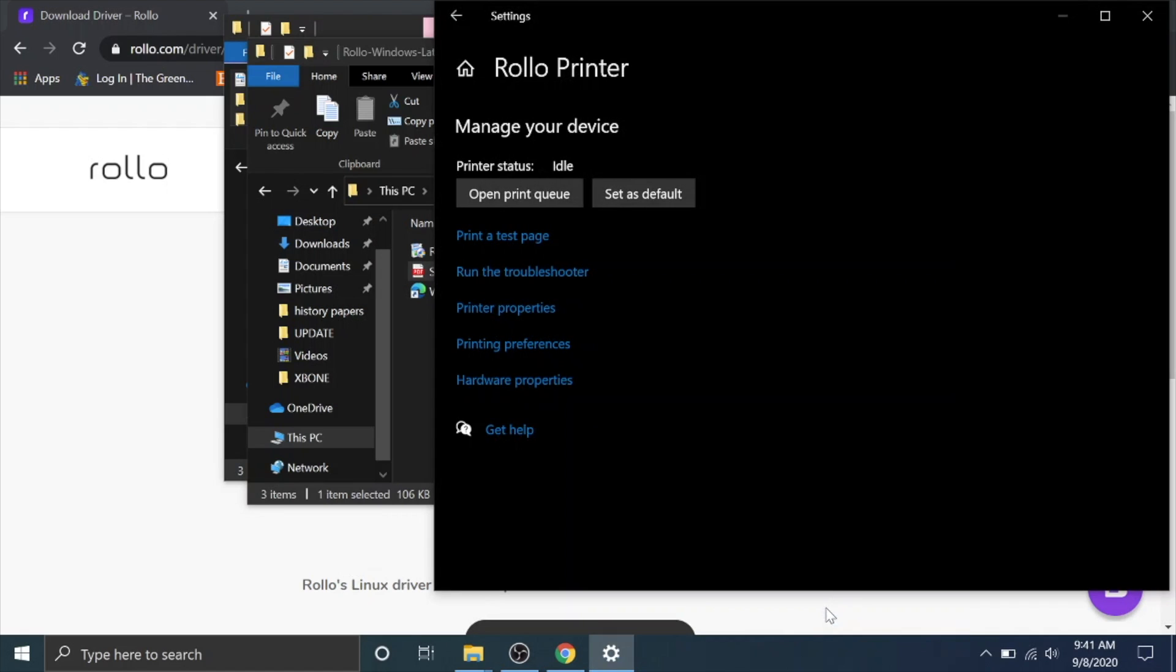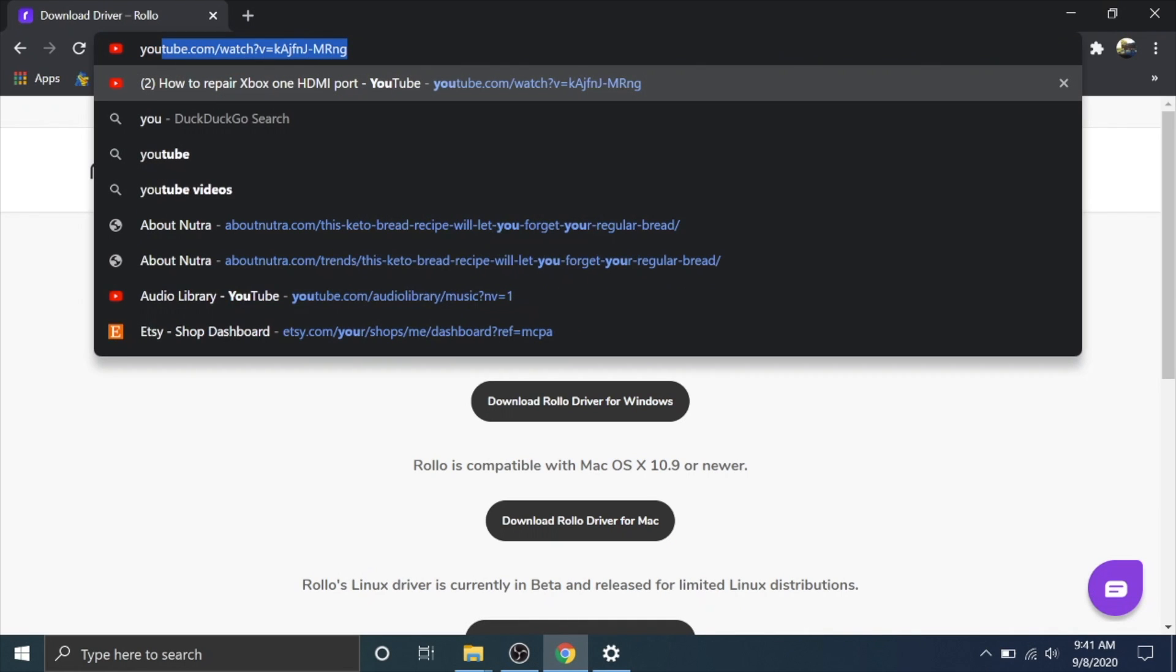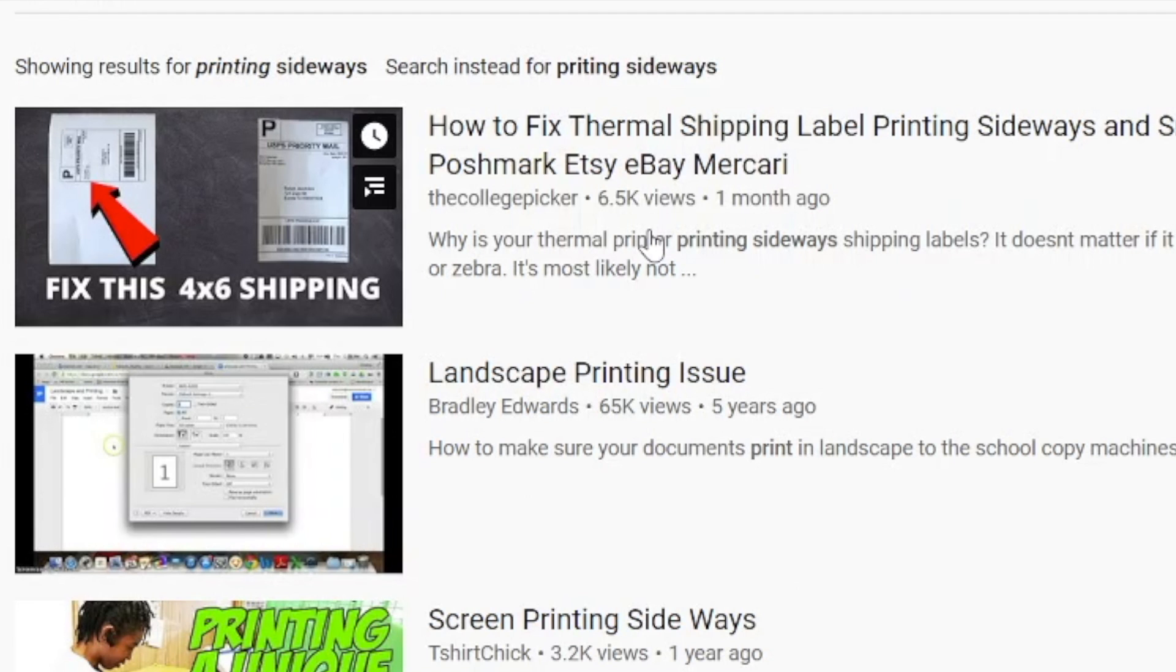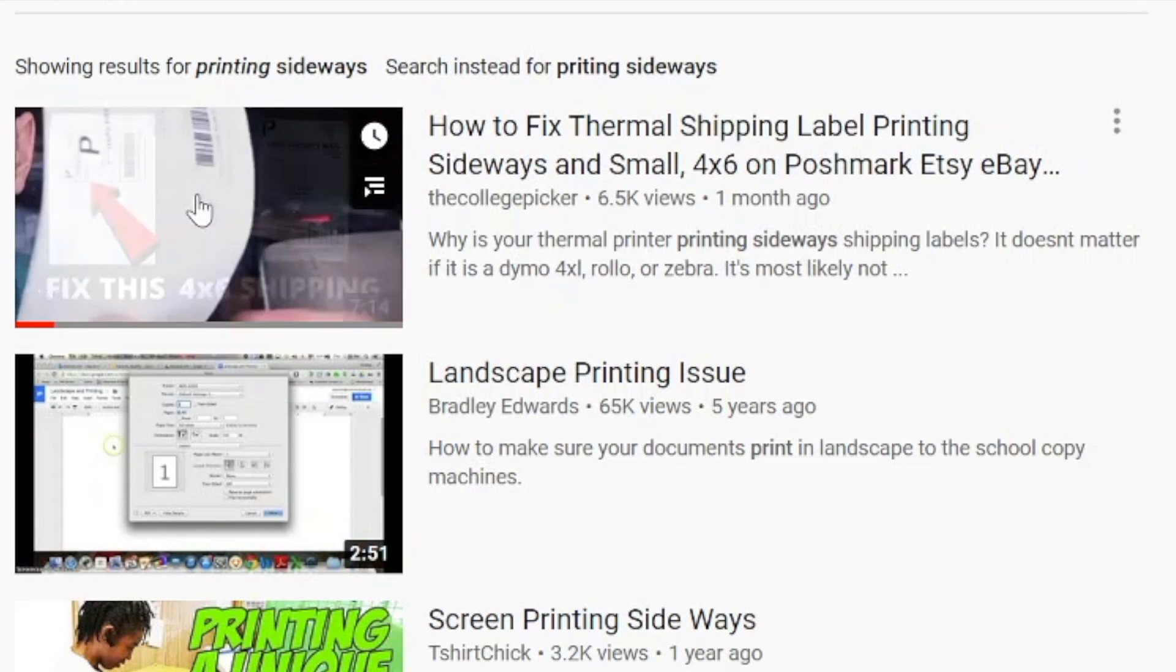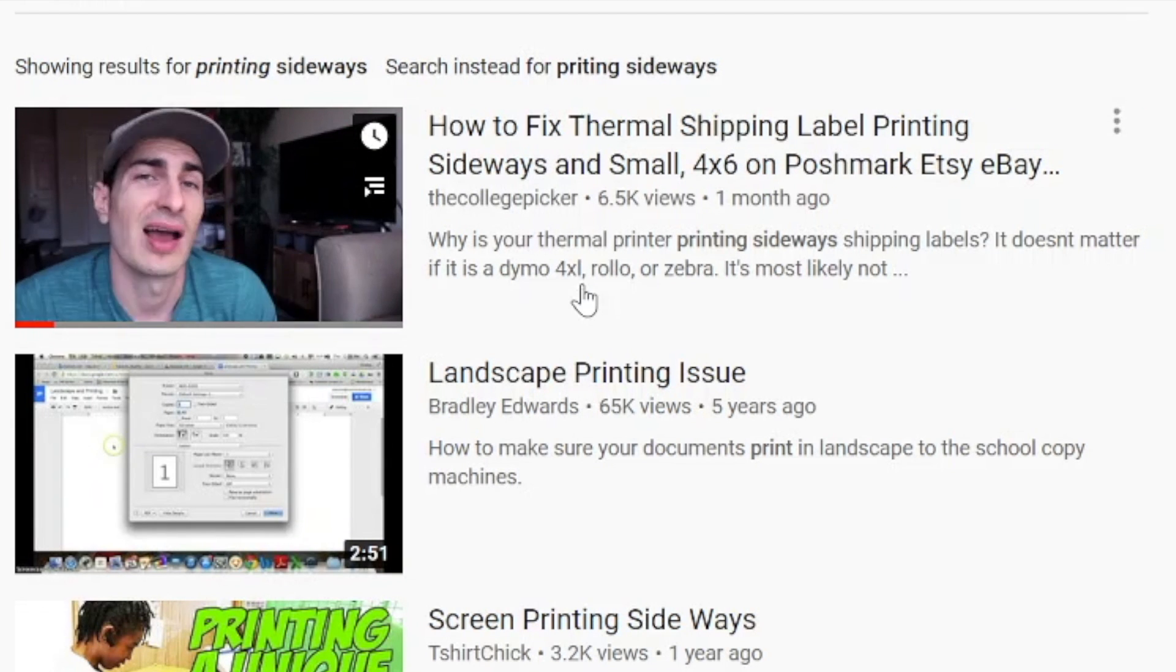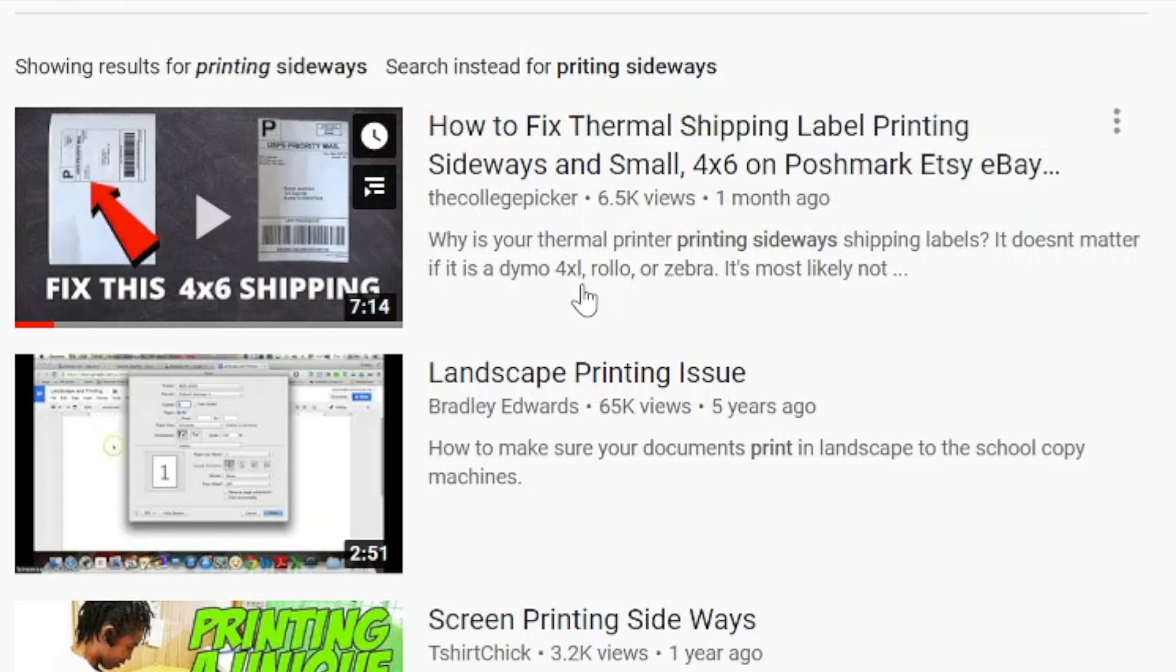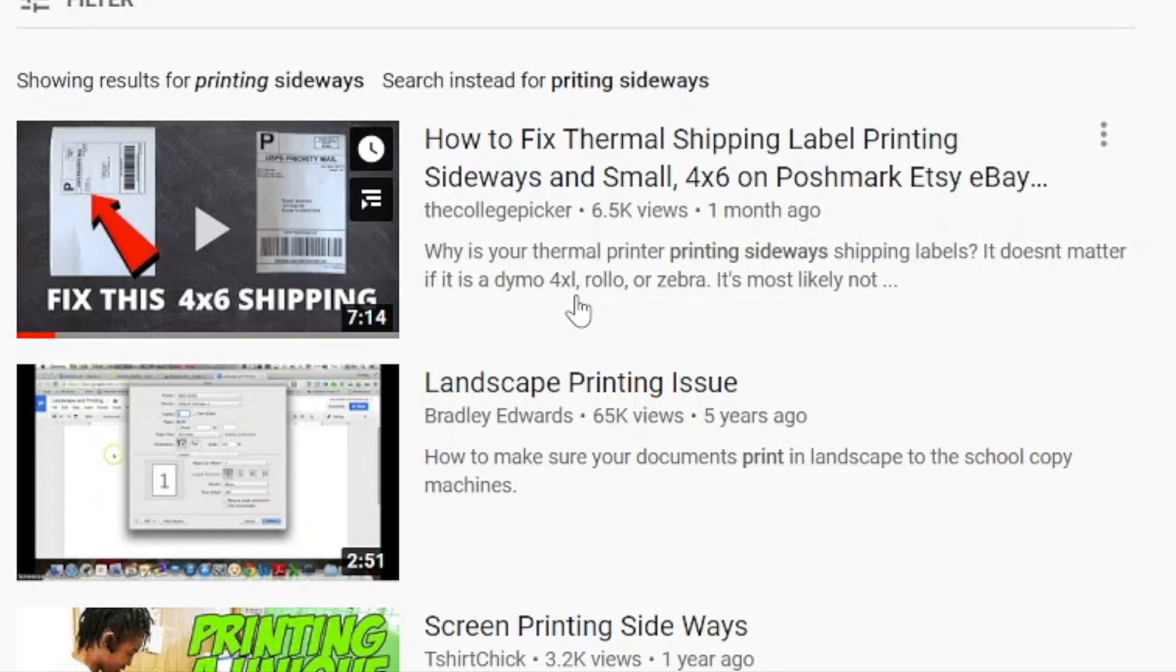Before we get out of here I do want to recommend that you go watch this video. It's on YouTube. How to fix thermal printing label printing sideways. This shows you how to go through eBay, Poshmark, Etsy and change the settings because you have to change the settings before you print your labels in order for them to be four by six because they're in default by eight and a half and eleven. So I highly recommend that you watch this video. I will put a link to it in the description as well as in the corner so you can easily find that because that is a problem that you're probably going to have if you didn't know to go in and change the settings.